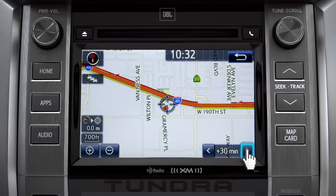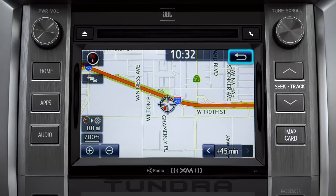You can view predicted traffic 30 minutes or 45 minutes from now, based on past traffic patterns. Once again, you can tap the back icon to get back to the traffic information screen.